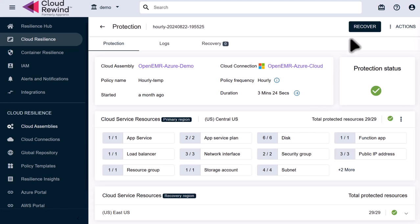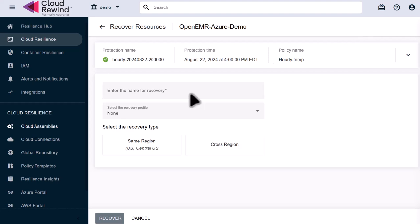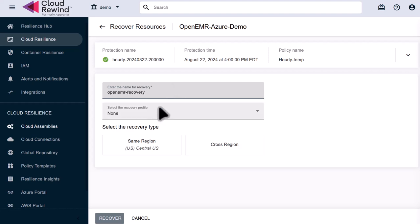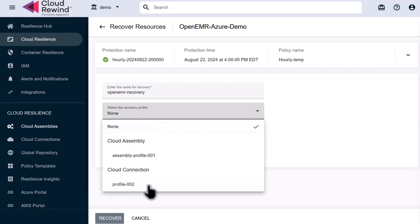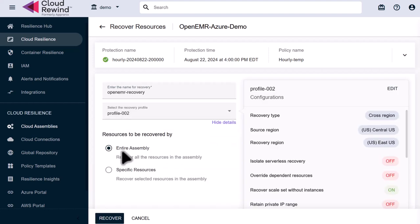The green checkbox shows that everything is properly protected. Now let's run a recovery by clicking the Recover button at the top right. We'll enter Open EMR Recovery as the name of the recovery. We want to make sure our entire assembly is selected to be recovered. We can recover specific resources, but for this demo, we're going to recover our entire cloud assembly.